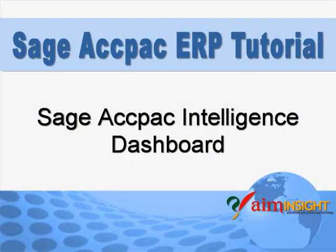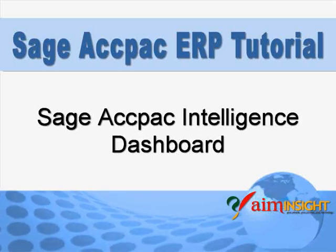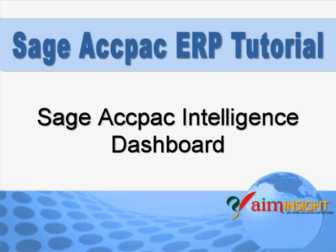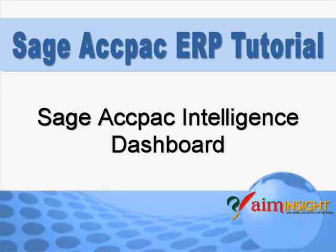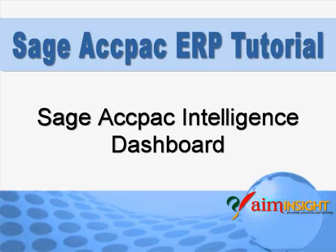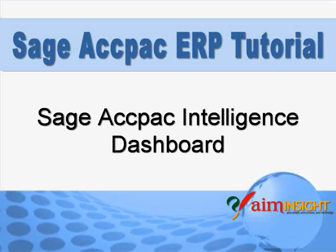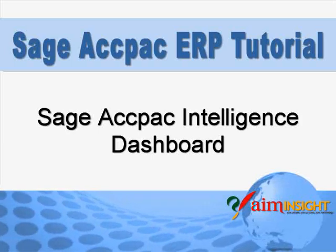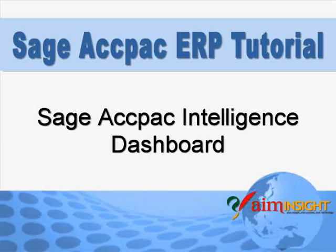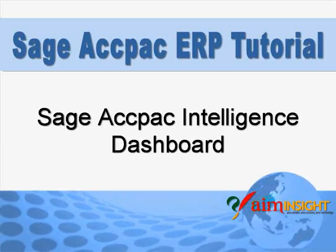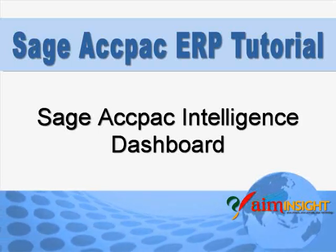Starting with version 5.6, Sage ACCPAC ERP now includes Sage ACCPAC Intelligence, a powerful Excel-based reporting and analysis tool.